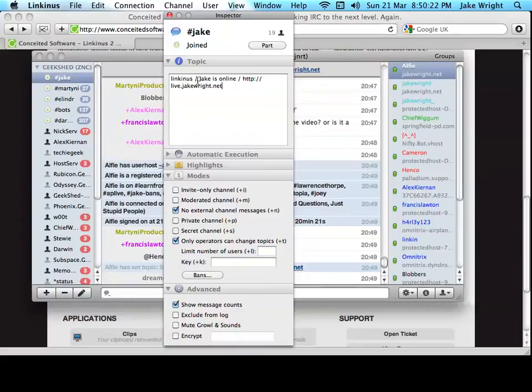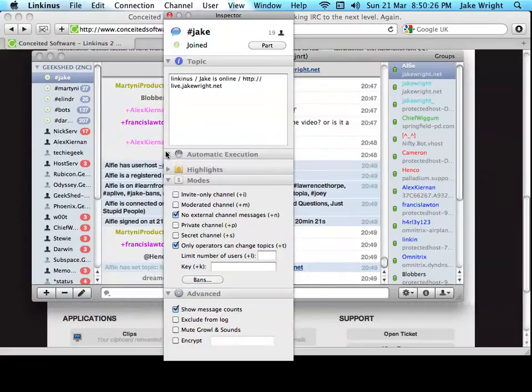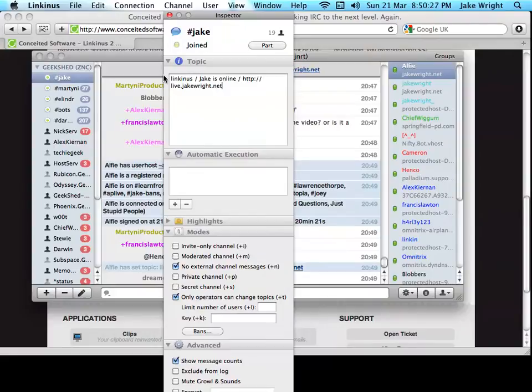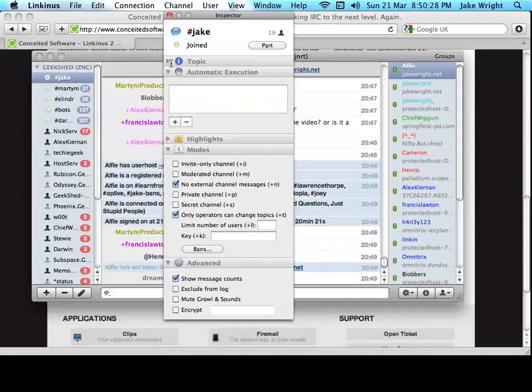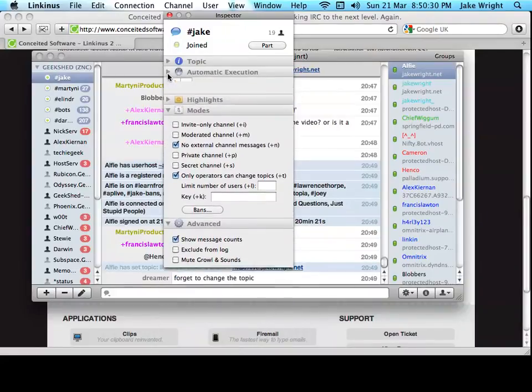So, you've got the topic, which I suppose you could edit right there.